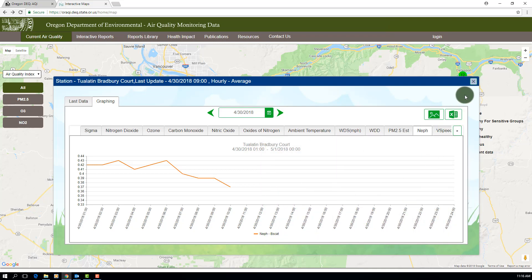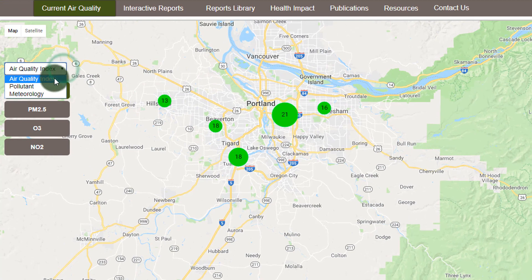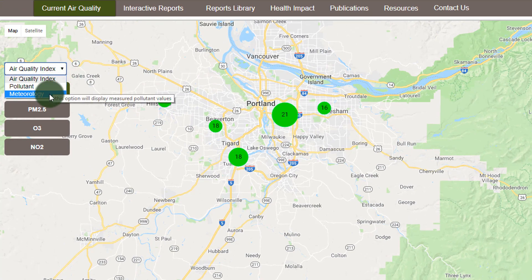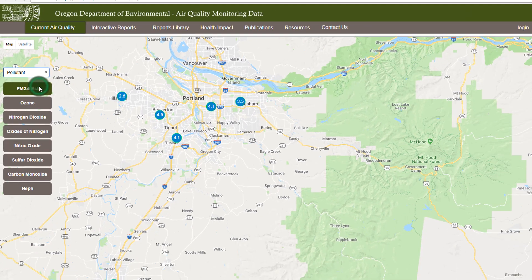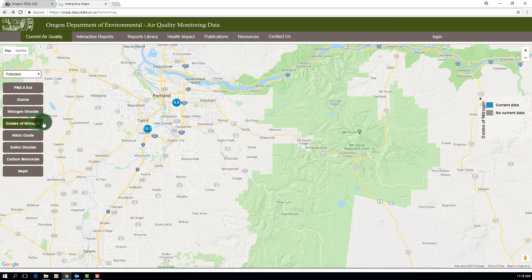You might be wondering where these other parameters are coming from, because they weren't listed under air quality index. Let's close this window and then click the down arrow next to air quality index. You'll see options for pollutant and meteorology. By selecting either one, you have the option to toggle through the parameters as we did with those included in the AQI. Because these other parameters aren't included in the AQI, the legend on the right side of the map only shows whether a monitoring location has current data.